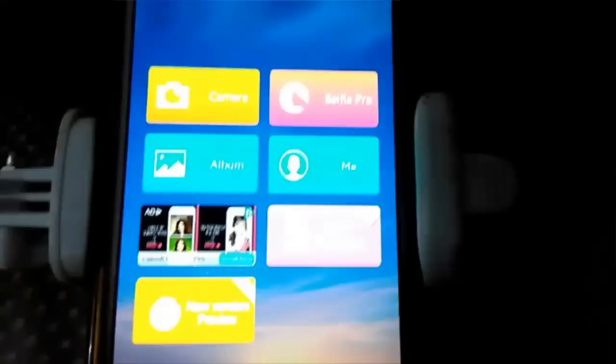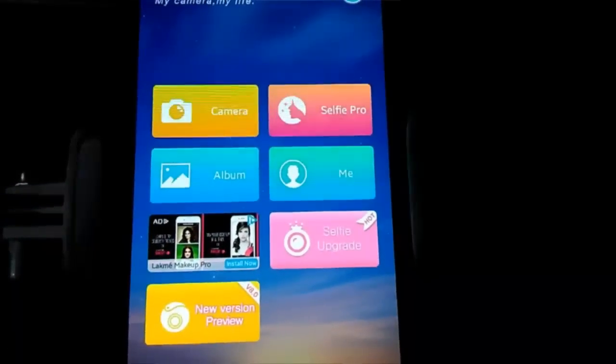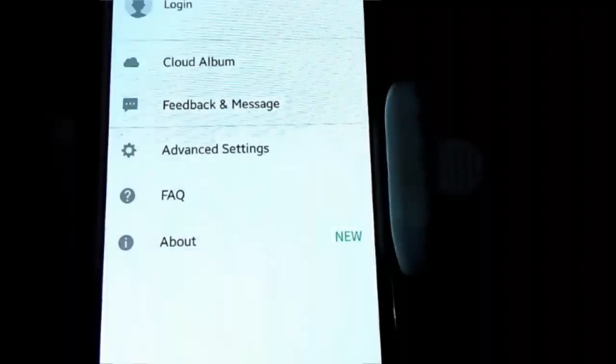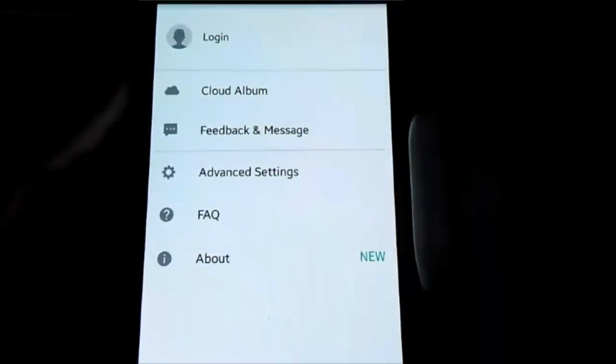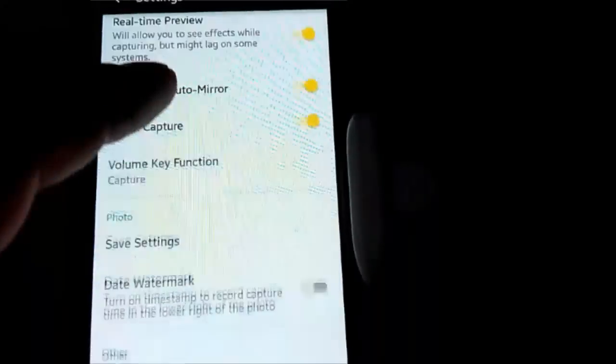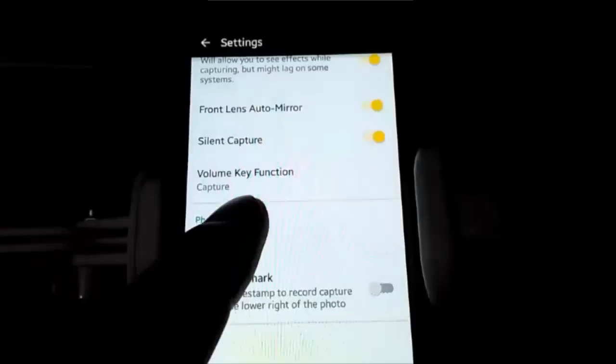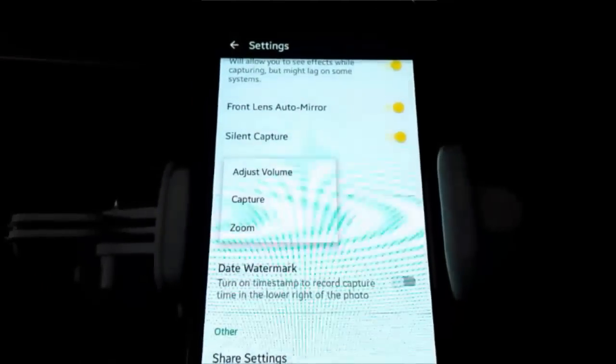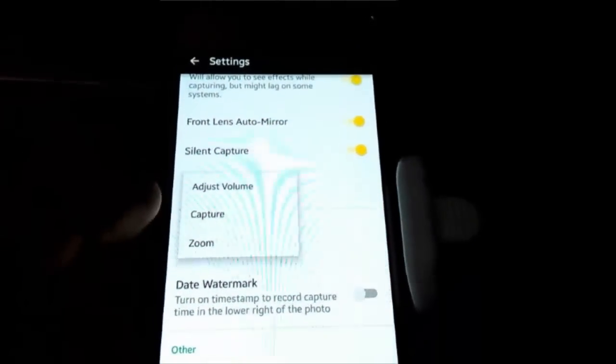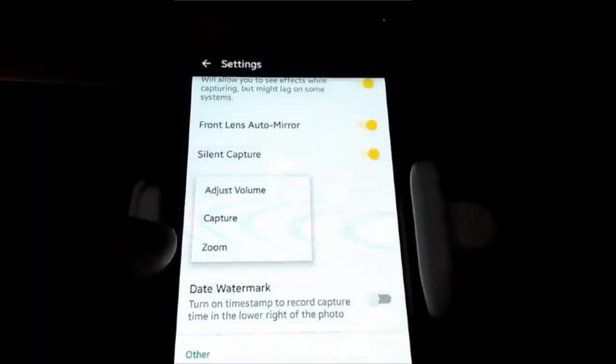To go to the settings you just tap on me, I don't know if you can see it clearly, but go to advanced settings and look for camera key function. You have options here, but you should choose capture if you want to use selfie sticks.